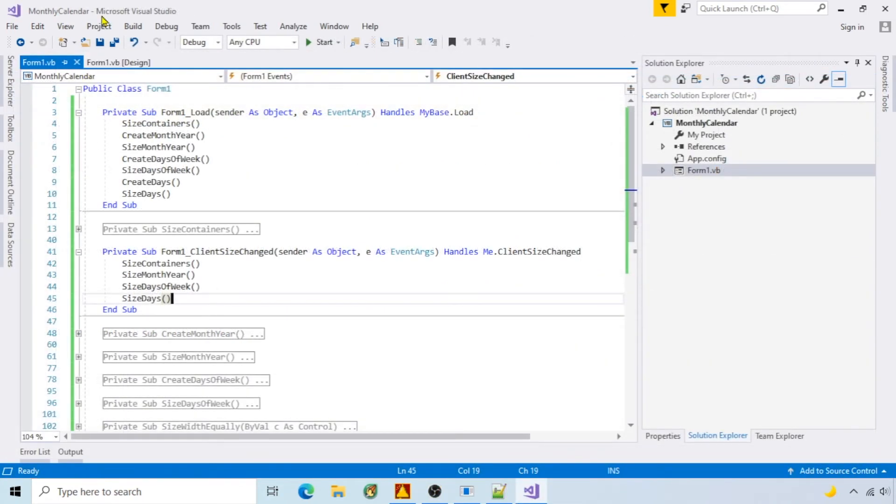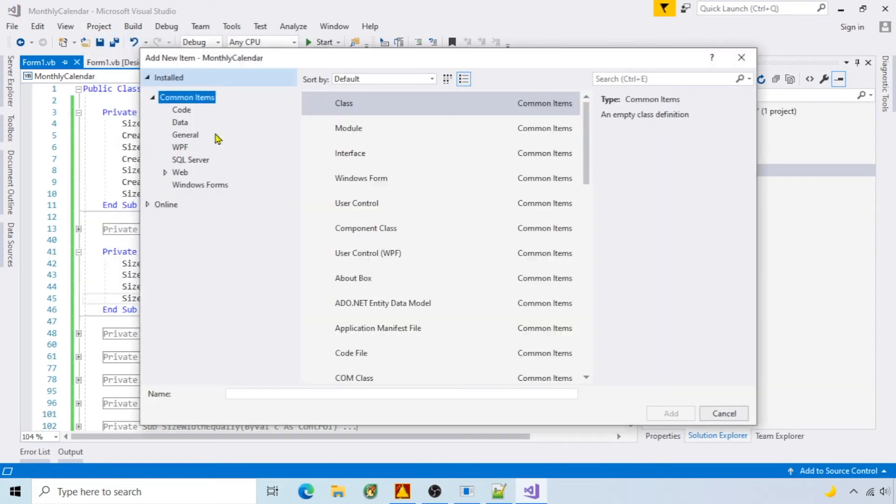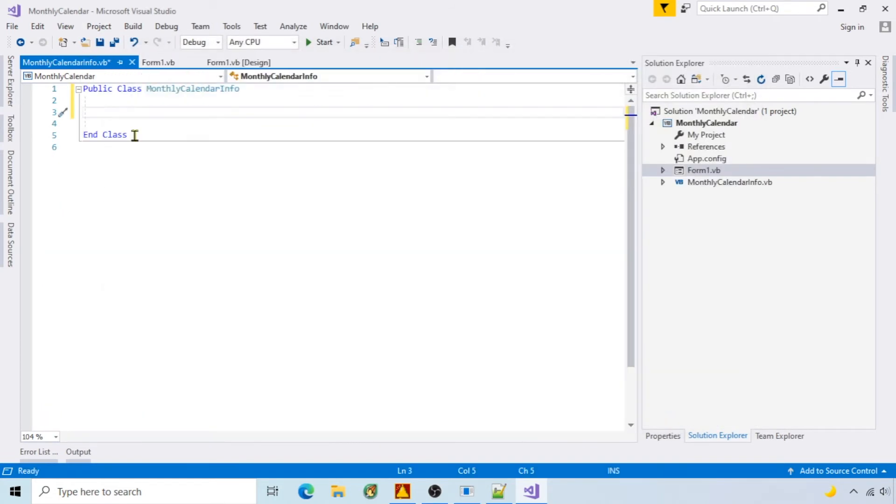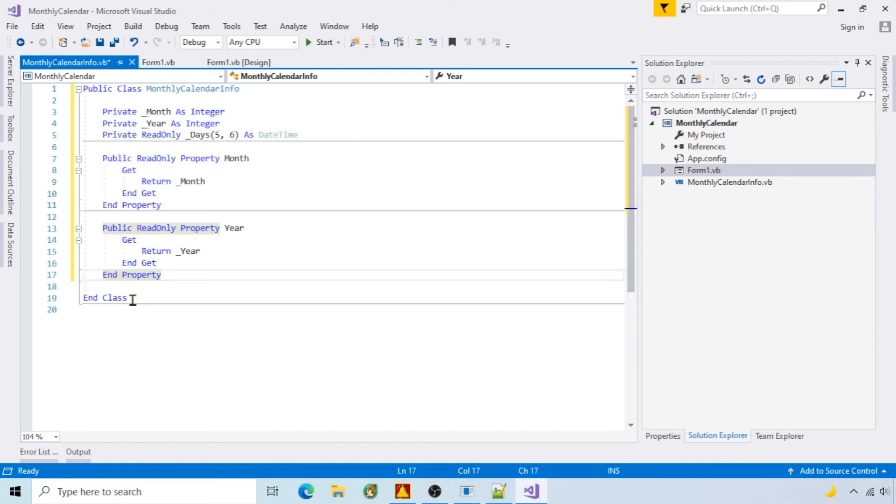Now I'll create a class called Monthly Calendar Info to help populate the calendar. I'll add members to store the month, year, and days. The month and year will be accessible through properties.